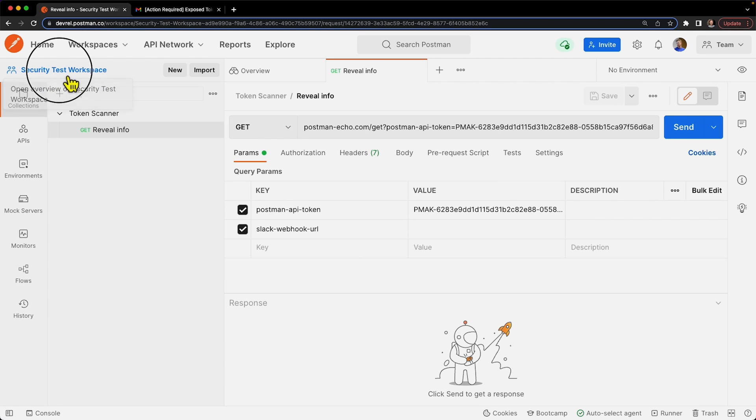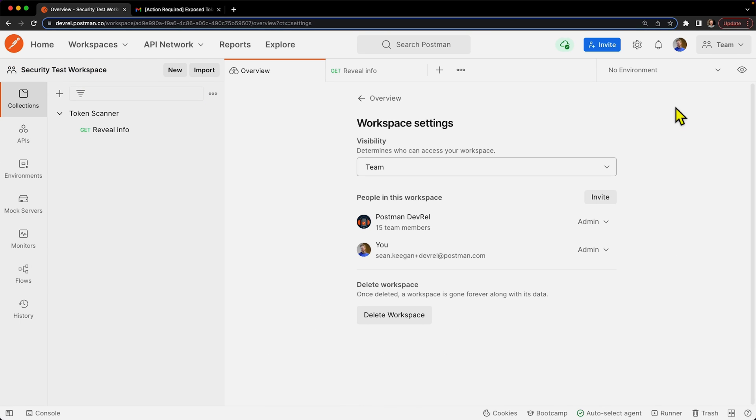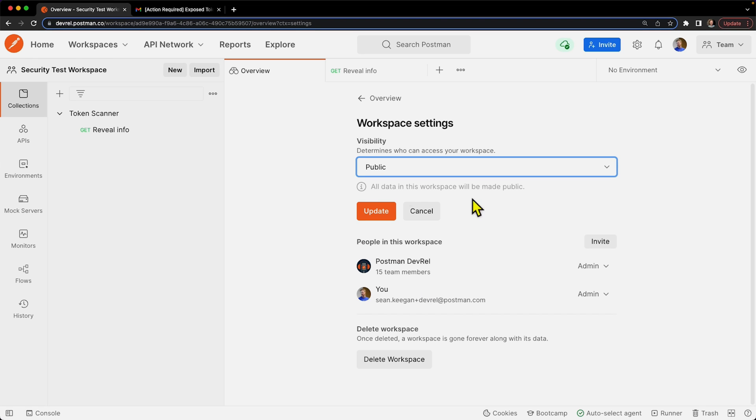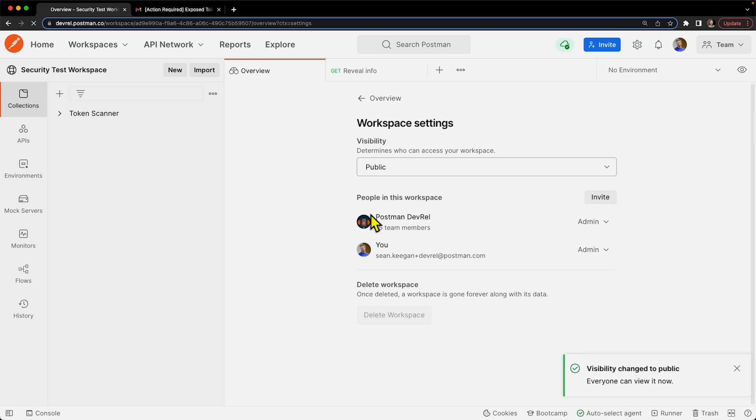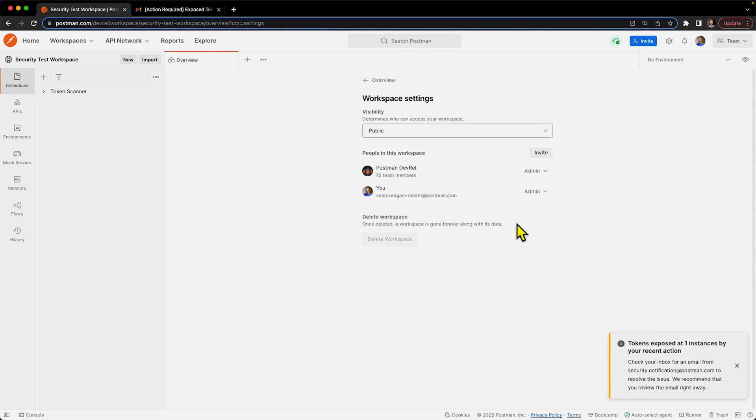So let's go ahead and flip this workspace from a team one to a public one. I'm going to do that by clicking workspace settings, change it from team to public. And you can see here I have a little notification that says all data will be made public. In this case, this is not great practice but this is what we want to do for this video. So let's click update. It says that everyone can view the data in here and we're going to get this notification down here below. And it tells us that we have an exposed token.